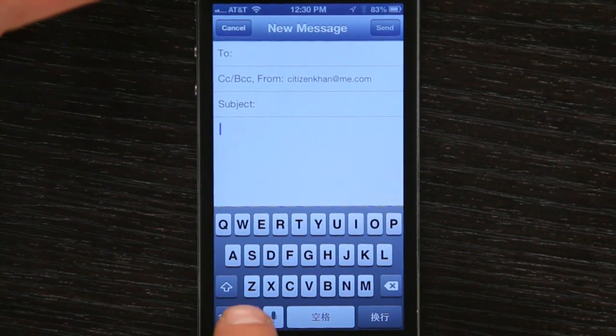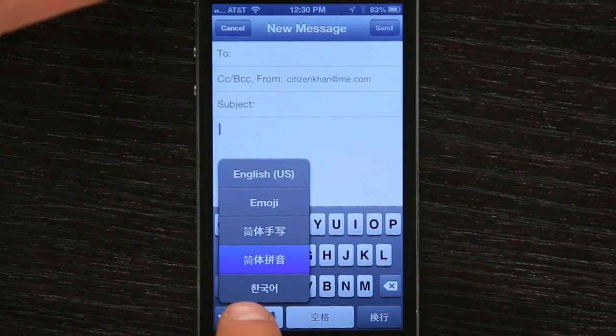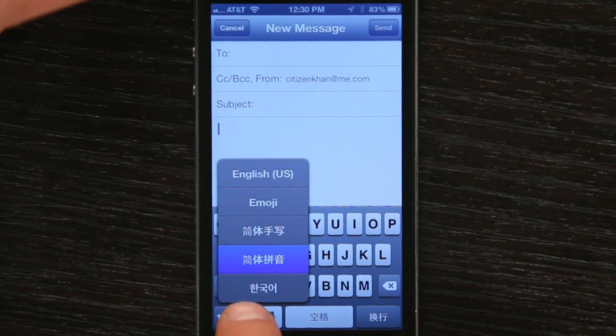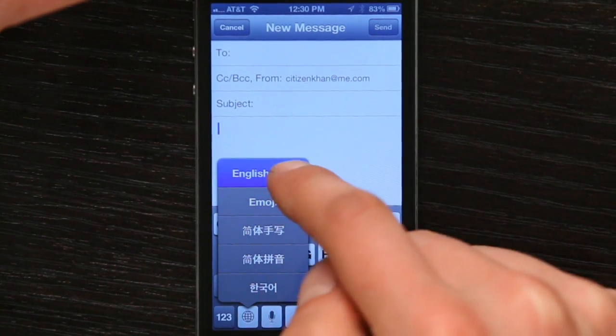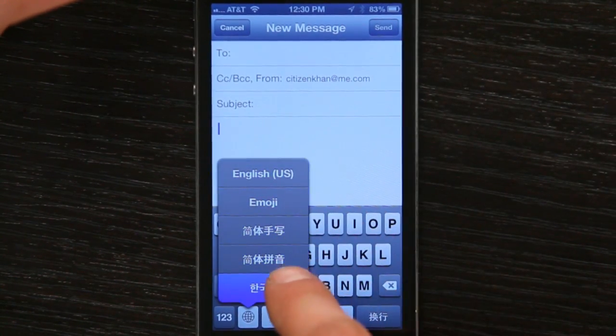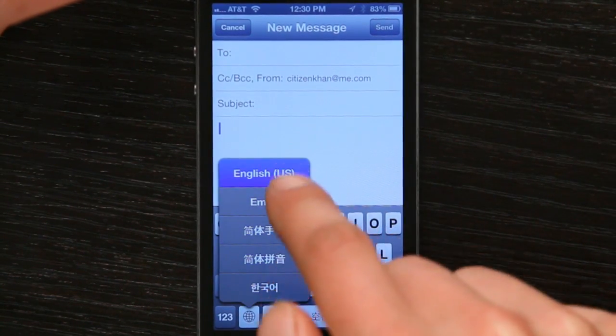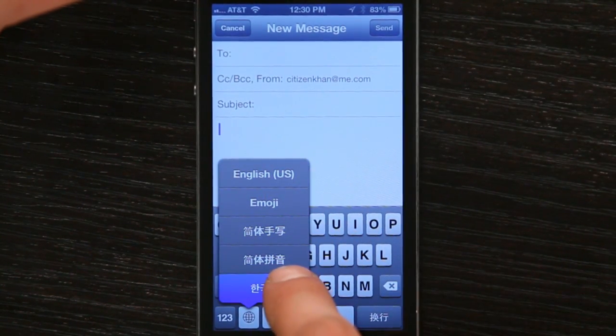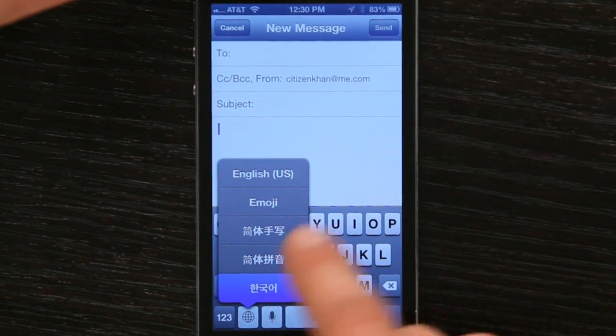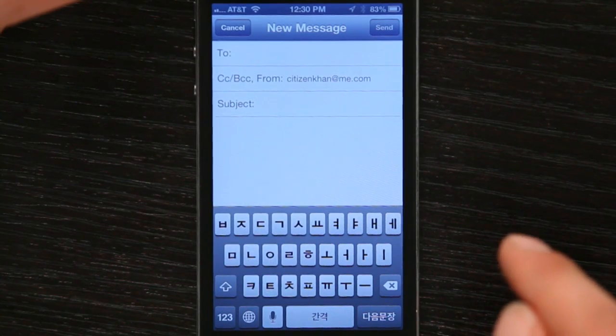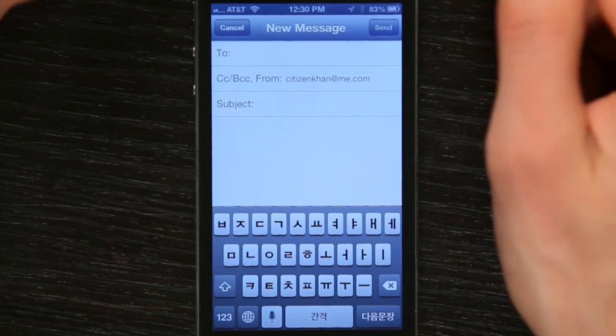If you rest your finger on it, you'll see a list of those keyboards. And you can swipe up and down in order to highlight and then release in order to select the keyboard you want to use.